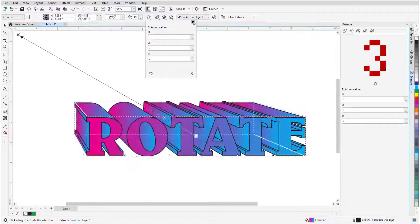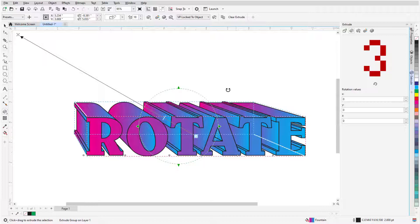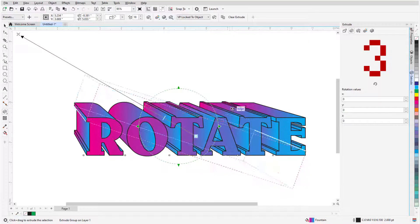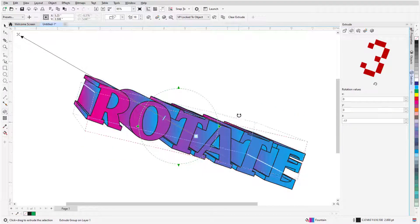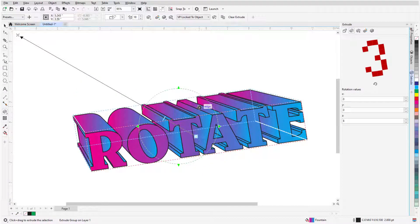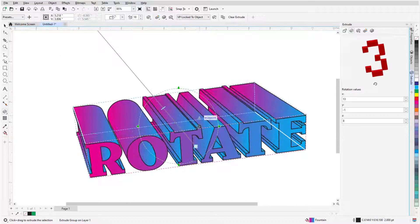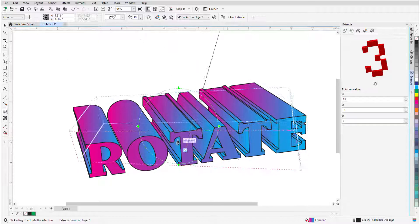I can also double-click an active extrusion to bring up the green rotation circle. Clicking and dragging outside the circle, while the cursor is a curved arrow, changes the Z-axis rotation. Clicking and dragging while the cursor is inside the circle, and is a 3D arrow, moves the vanishing point as well.